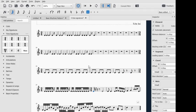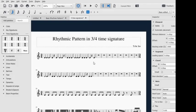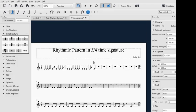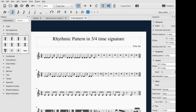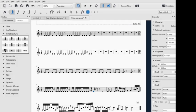See, that's the rhythmic pattern in 3/4 time signature. So guys, thank you for watching. Keep in touch for the next lesson in rhythmic...